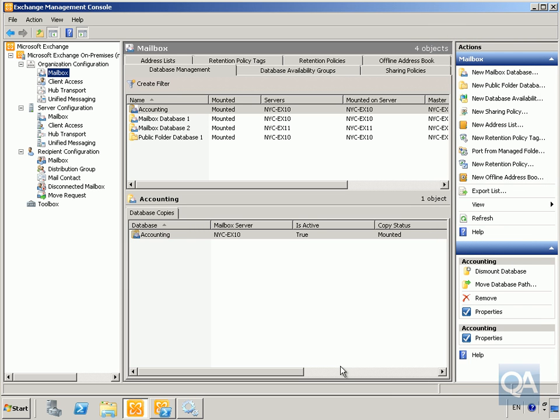In this demonstration, we're going to look at configuring retention tags and retention policies. A retention tag defines managed content settings, and we've got retention policy tags, default policy tags, and personal tags.